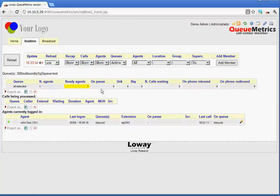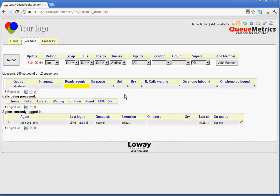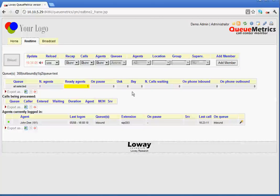then we have on pause. This shows us how many agents are currently on pause. Then, we have UNK. Now, the UNK stands for unknown, which means how many agents are currently in conversation, but are not currently known as members of the queue.